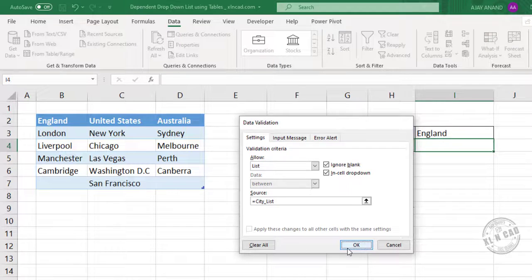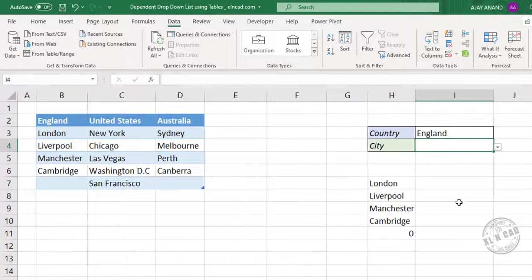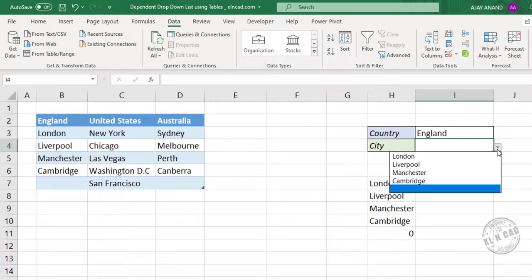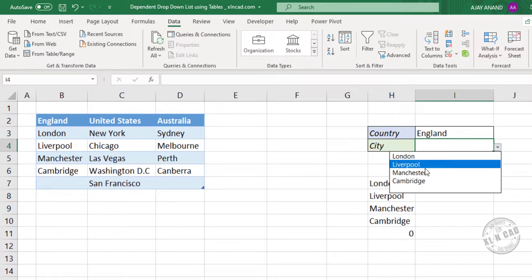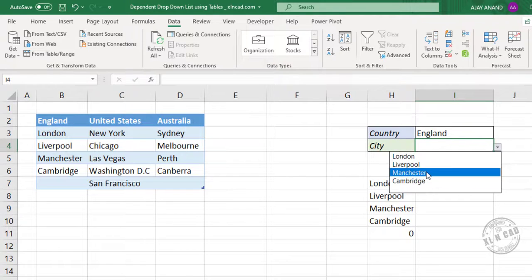Okay. And we have a drop down list here which contains the cities of England. London, Liverpool, Manchester, Cambridge.